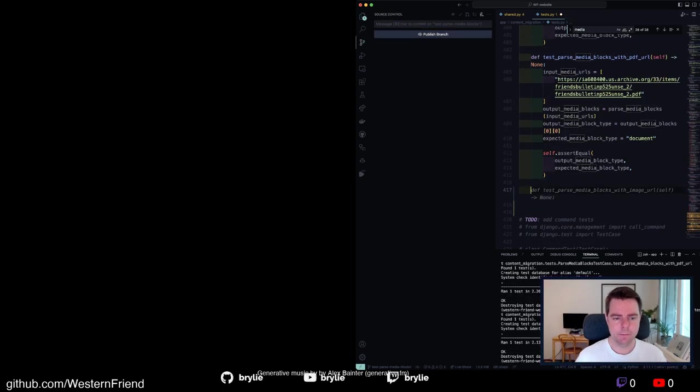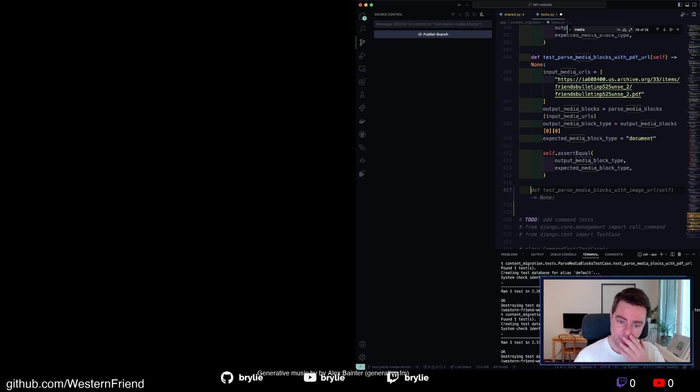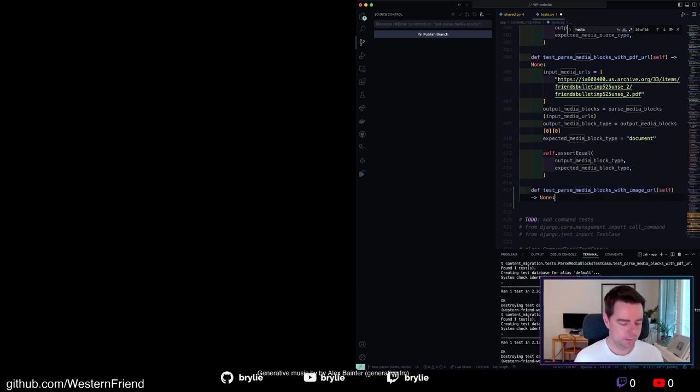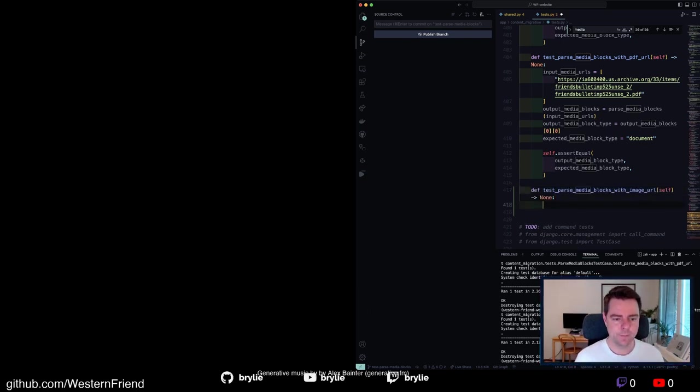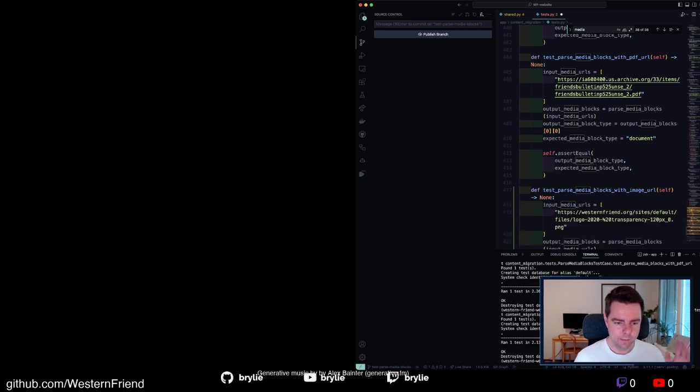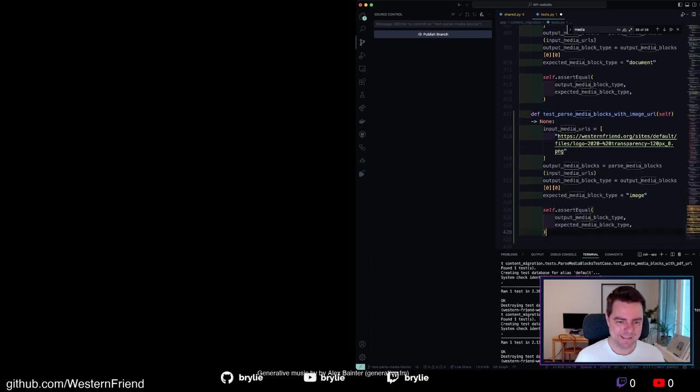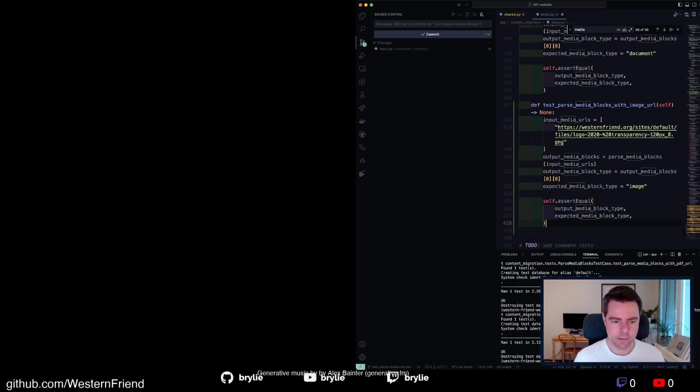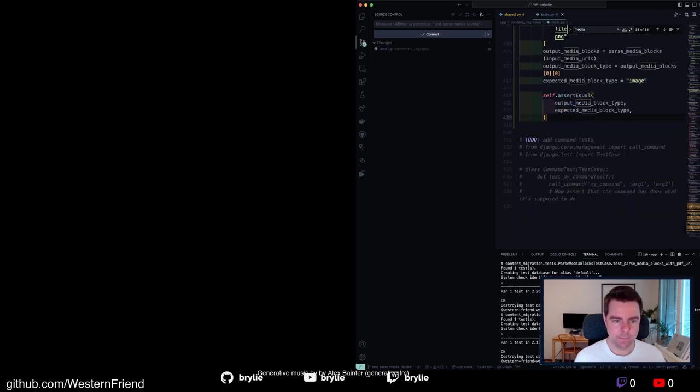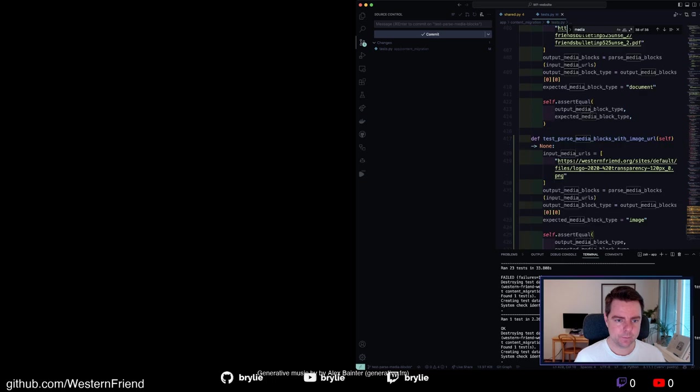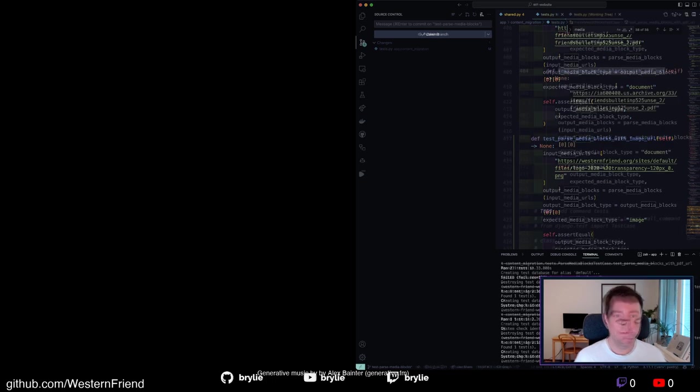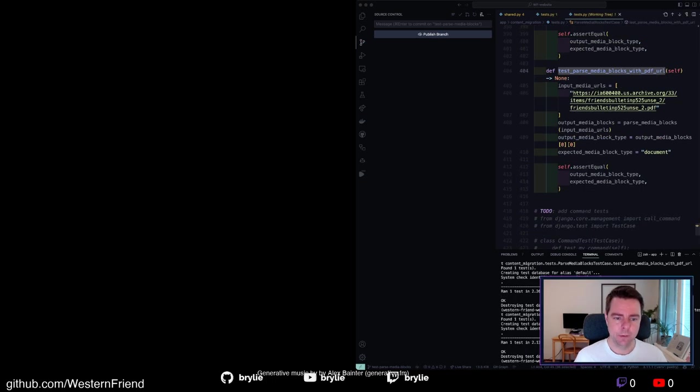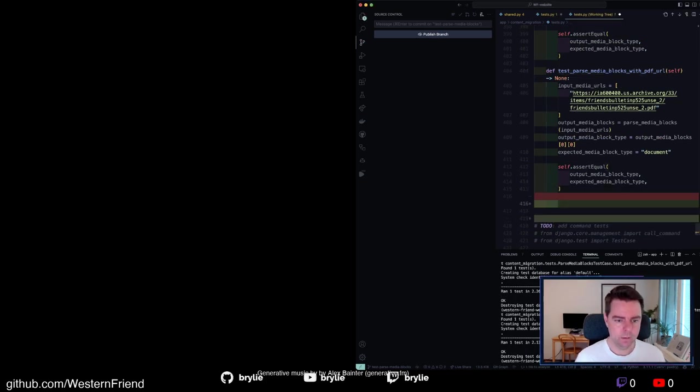All right. Test parse media blocks with image URL. That's a good idea. See what it says. And we will just go with that. And it looks like it might have had a better success this time. Let's see where Copilot guides us next.